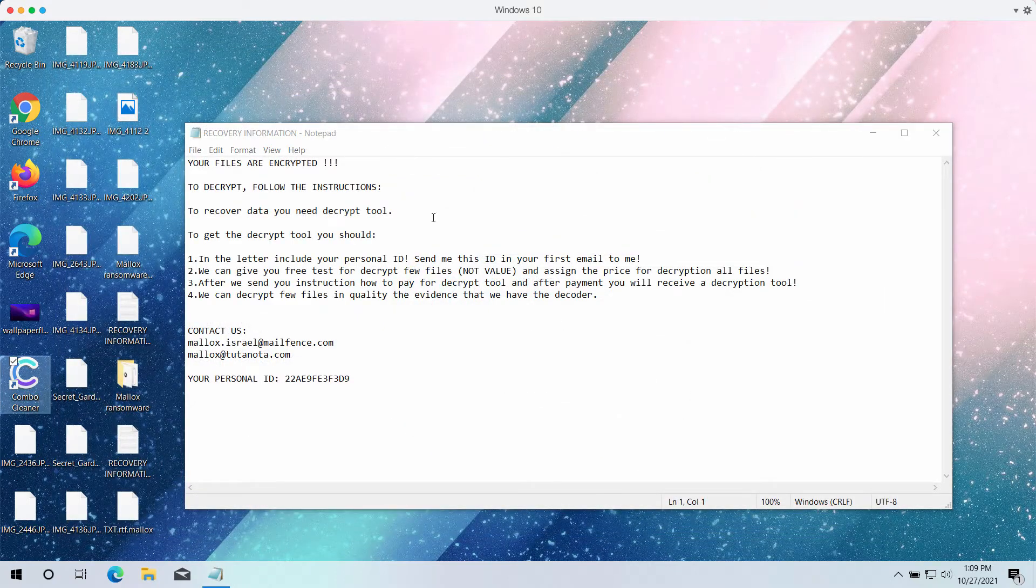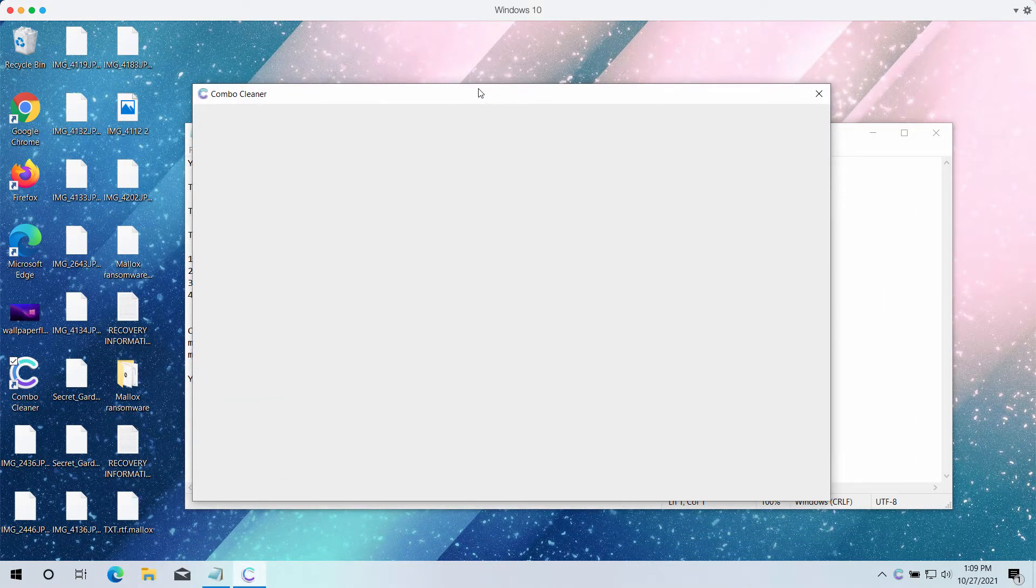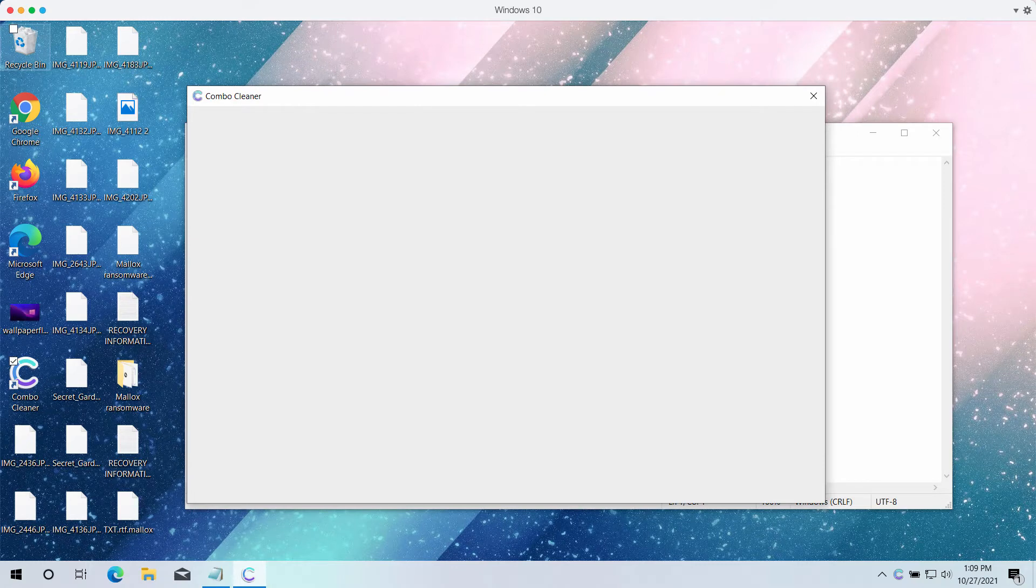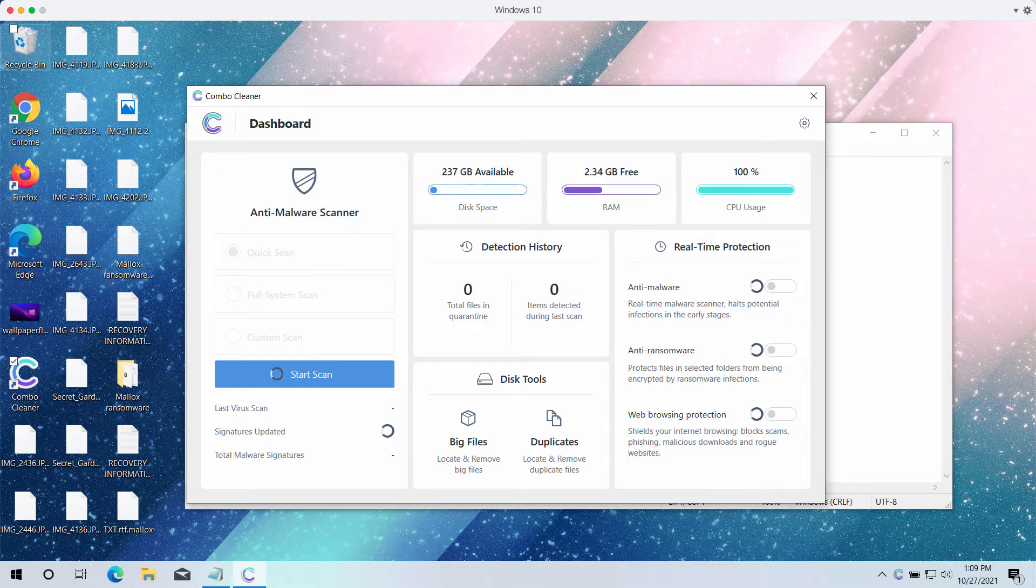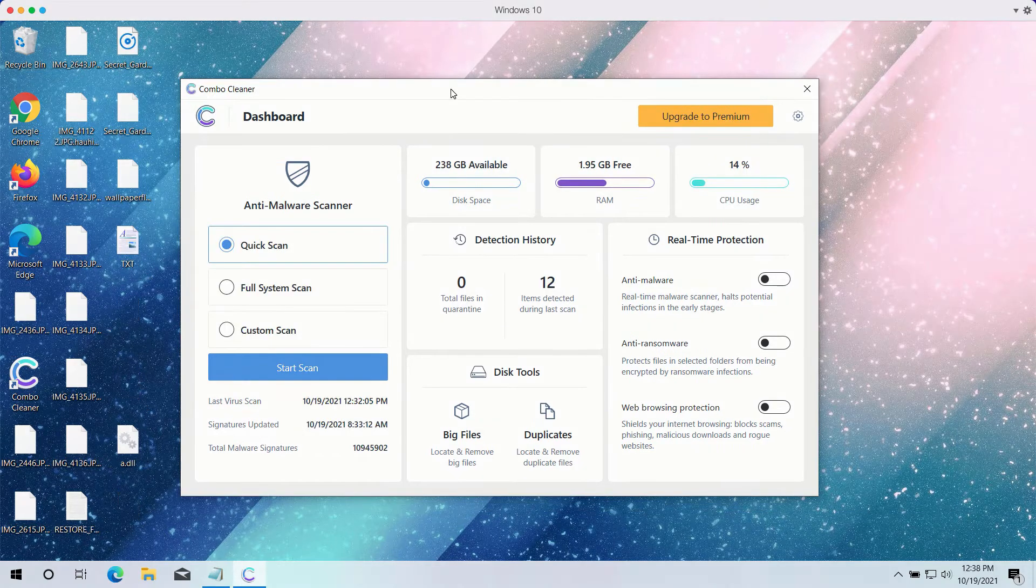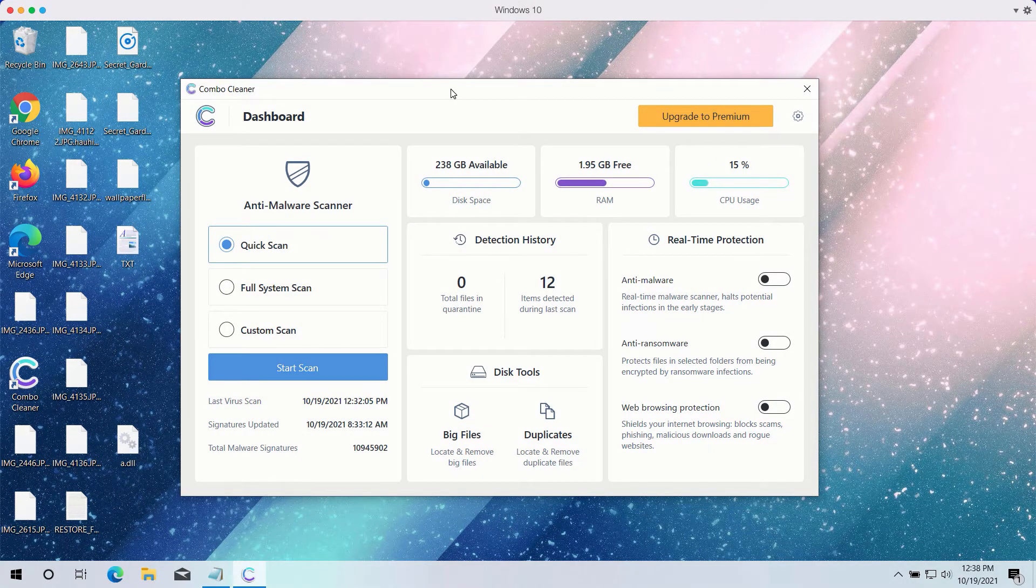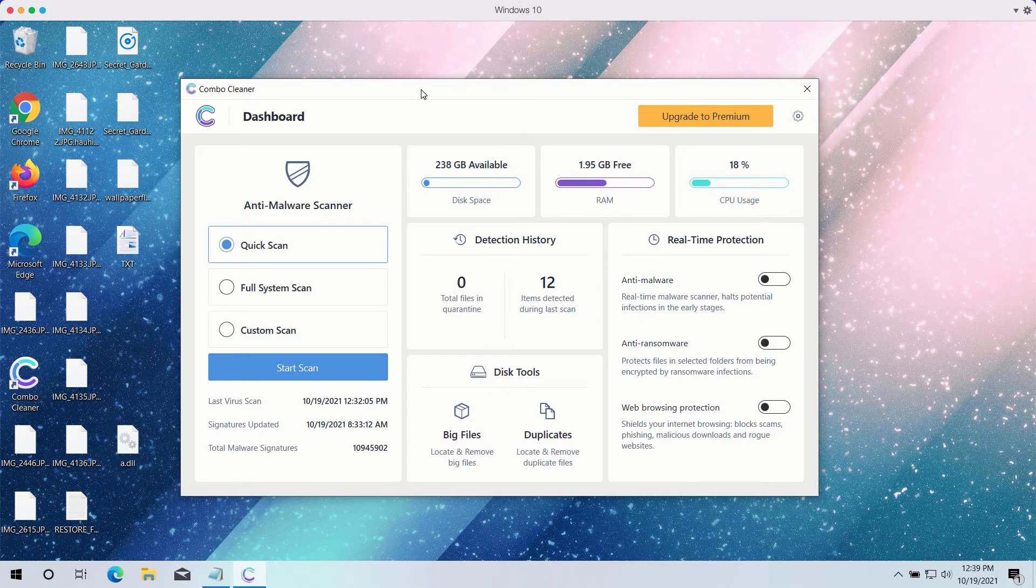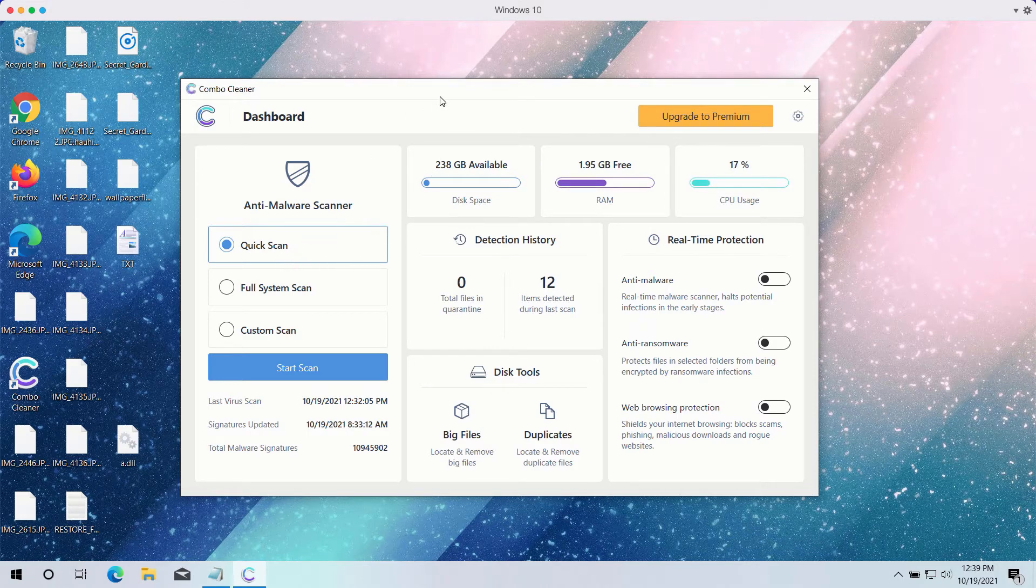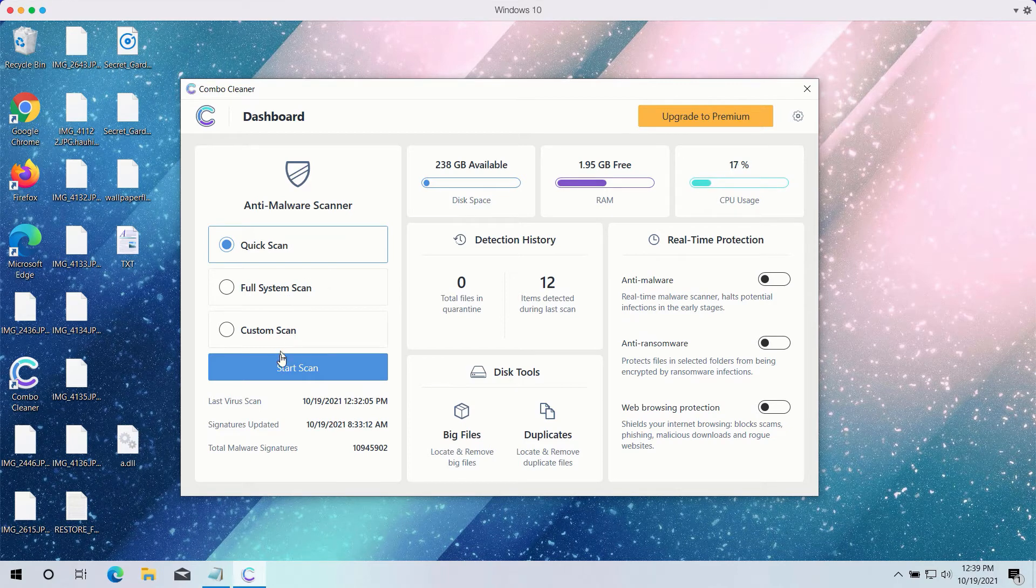After the software is downloaded and installed, start it and begin checking the computer with its help to get your data protected in the future. After you have successfully downloaded and installed ComboCleaner antivirus, you need to select your preferred scan type. However, the trial version only gives you the quick scan option even though the premium one has got full scan and custom scan too.